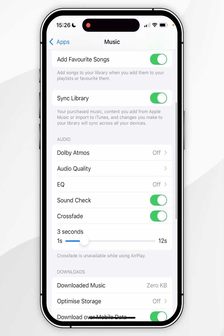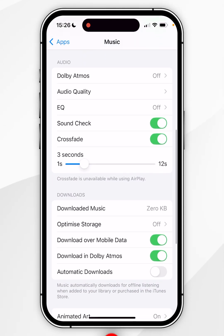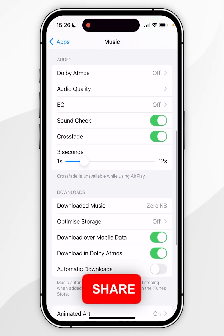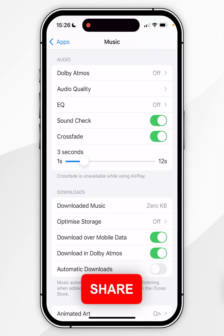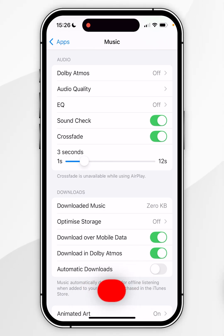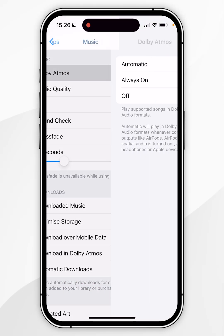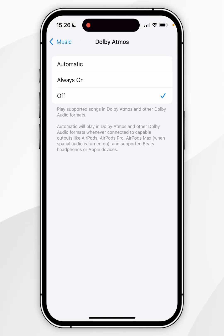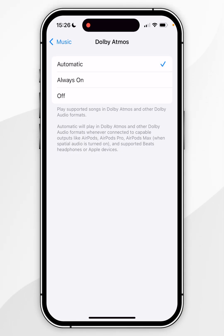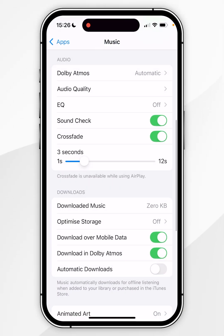Now scroll down slightly to the audio section — there are a couple of options we want to enable. The first is a recommendation: Dolby Atmos. Click into that and I recommend having it set to Automatic. If you stream music with AirPods, those do support the Dolby Atmos format.